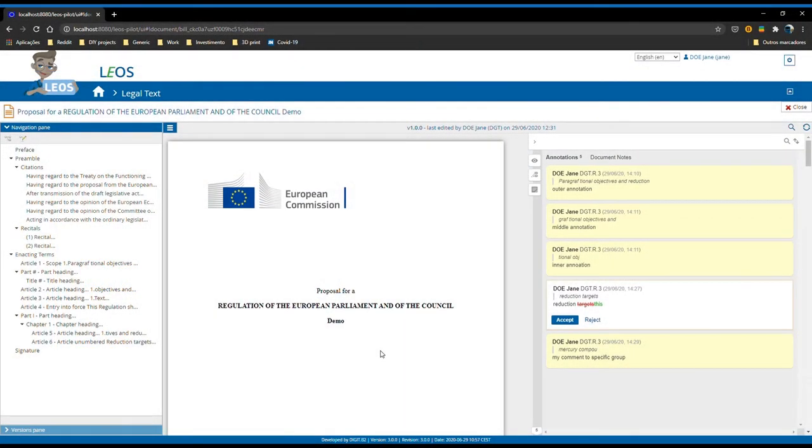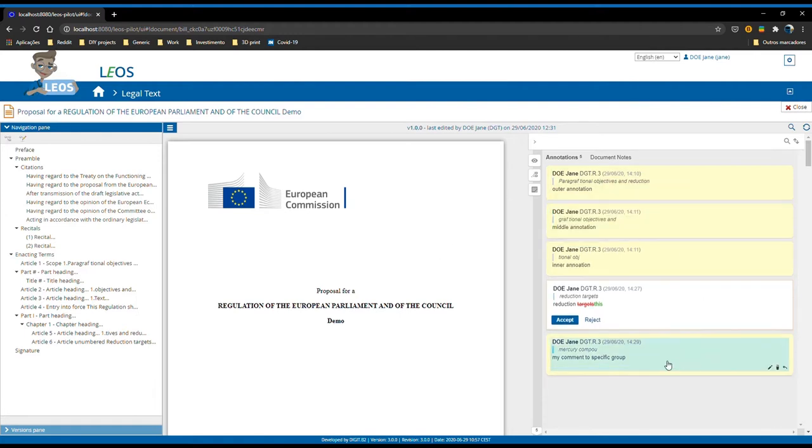When we open the document view, as before we have the document that we just opened, in this case the legal text. On the right hand side we have the annotations and on the left side we have the table of content, just as before.